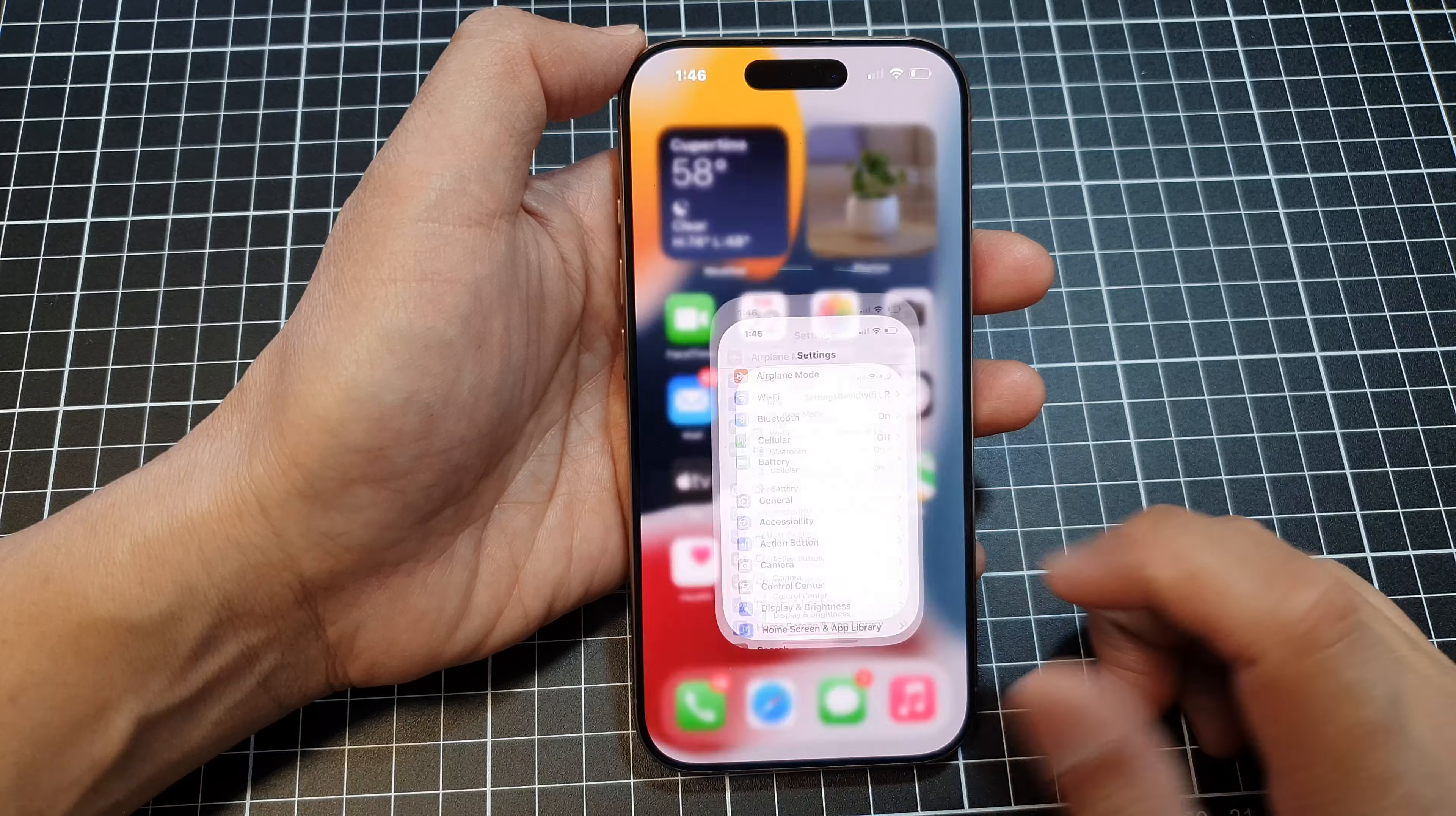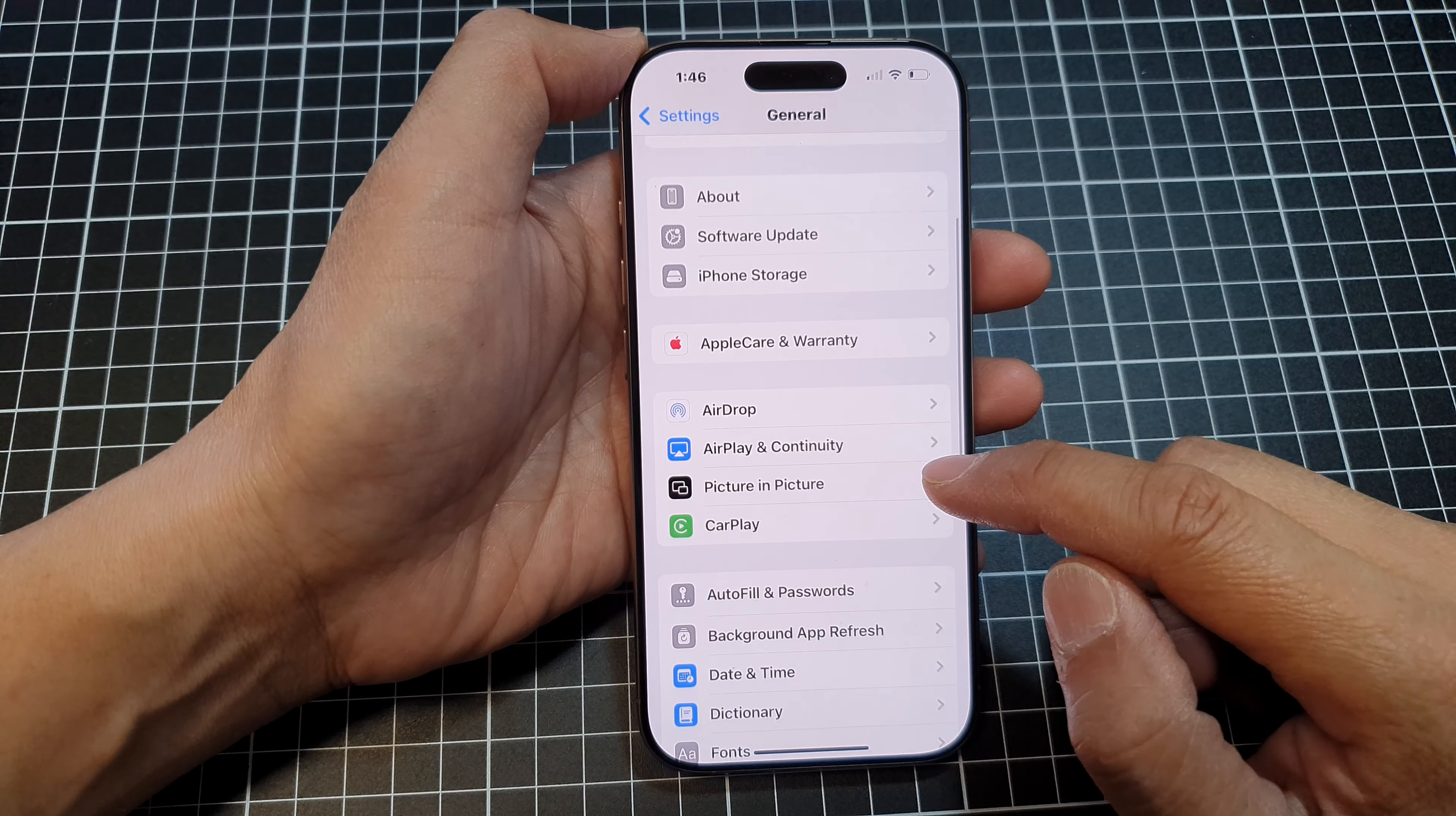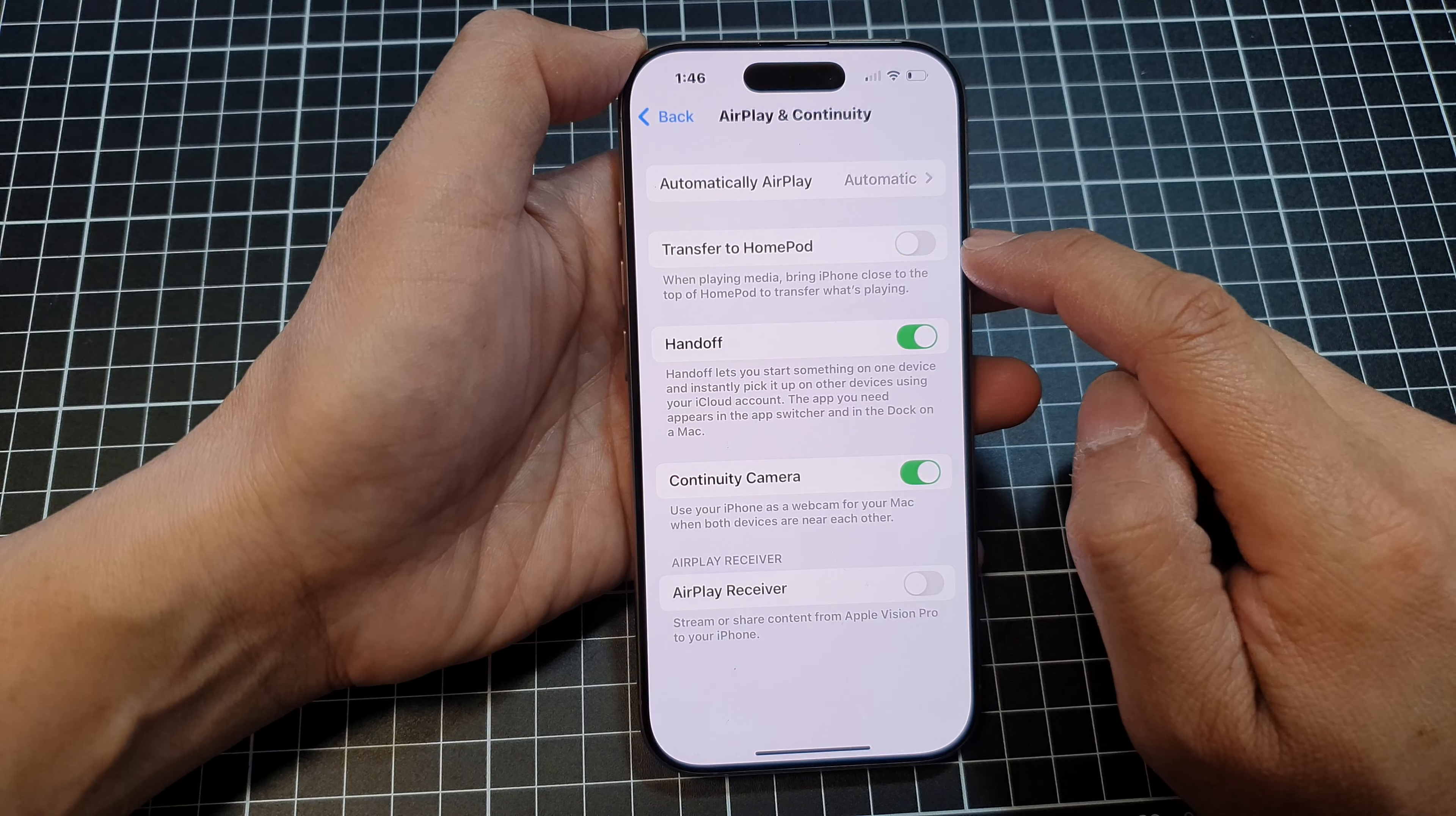From the home screen, tap on Settings. In the Settings screen, scroll down and tap on General. After that, scroll down and tap on AirPlay and Continuity. Now at the top, tap on Transfer to HomePod.